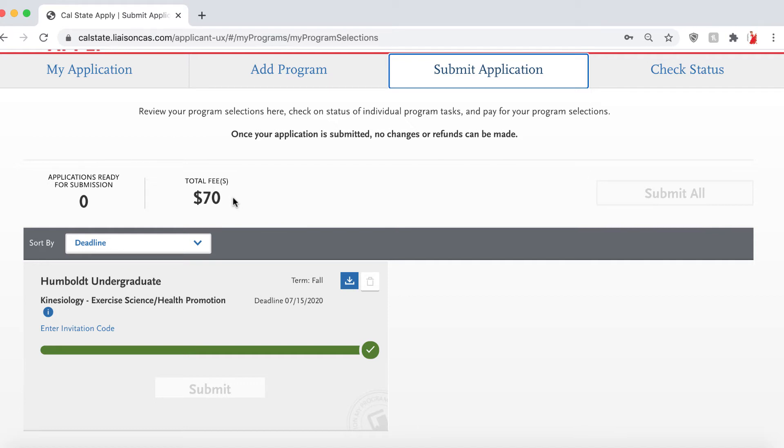And also, make sure if you chose to complete your EOP application at a later time, you get it submitted before its due date.